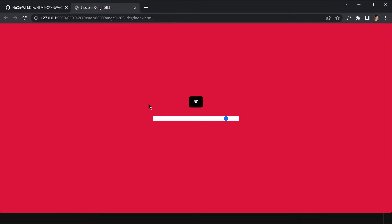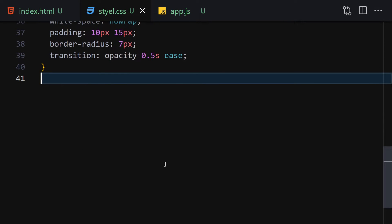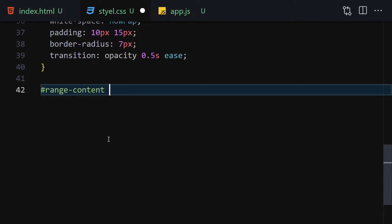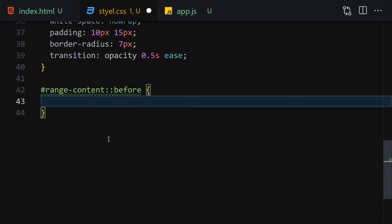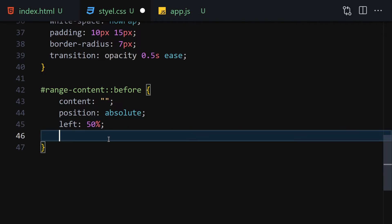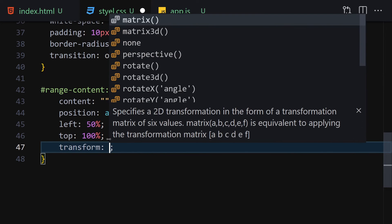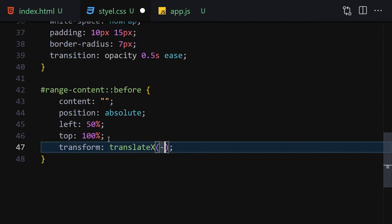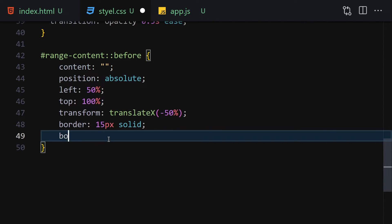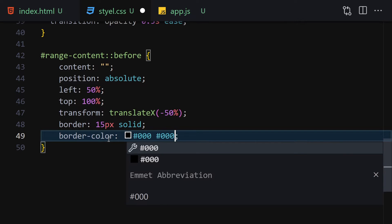Now let's add the before pseudo-selector to range-content. Set content to nothing, position absolute, left 50%, top 100%, transform translateX minus 50%, border 15px solid, and border-color with all four values set to transparent except the top which will be black — creating a downward triangle arrow.